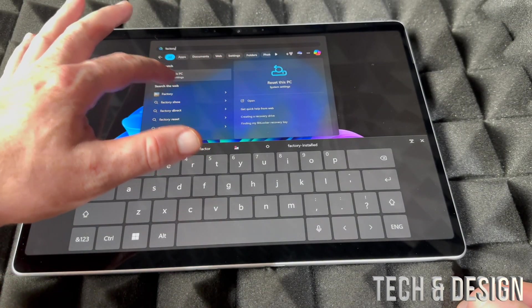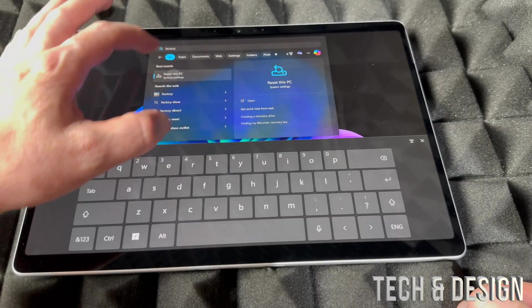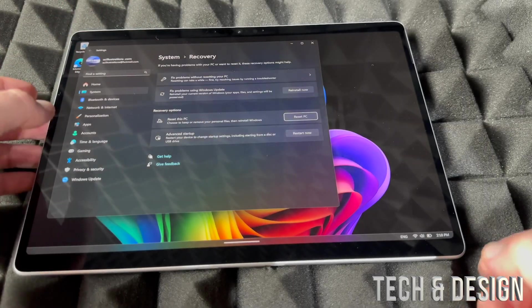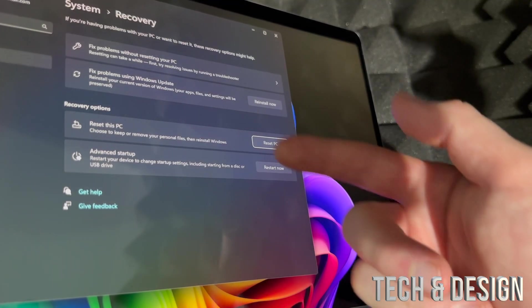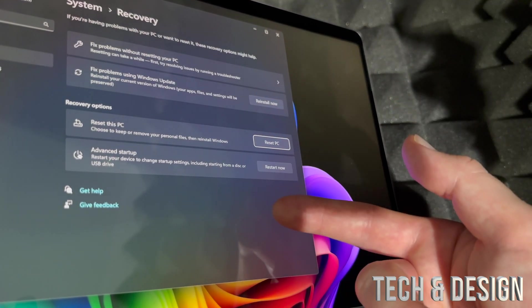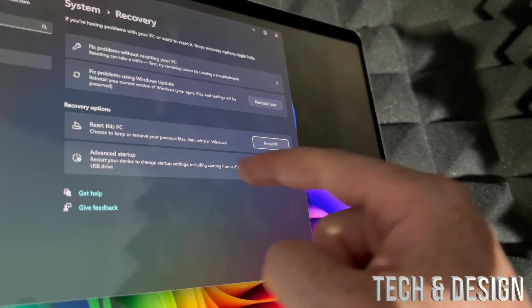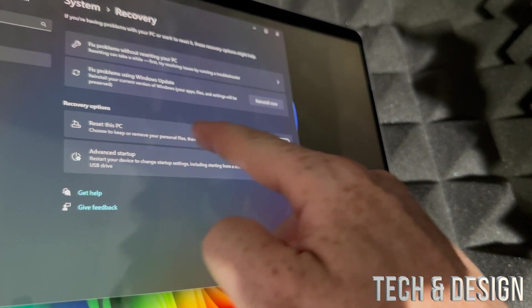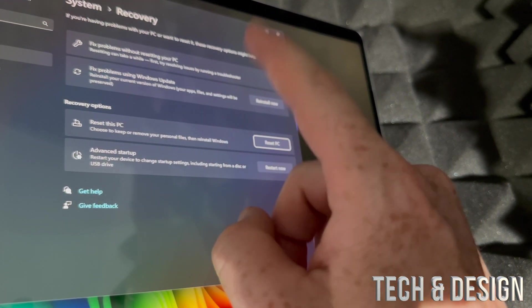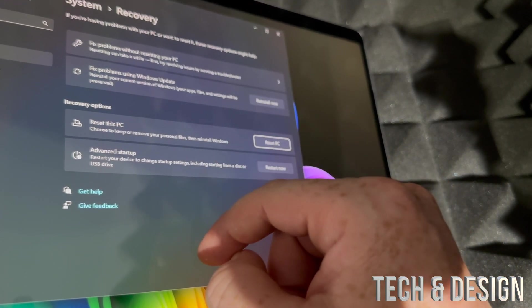It's going to say 'Reset this PC'. Tap there, that's your very first option. From here you're going to see all these options. Reset this PC, that's what you guys want.